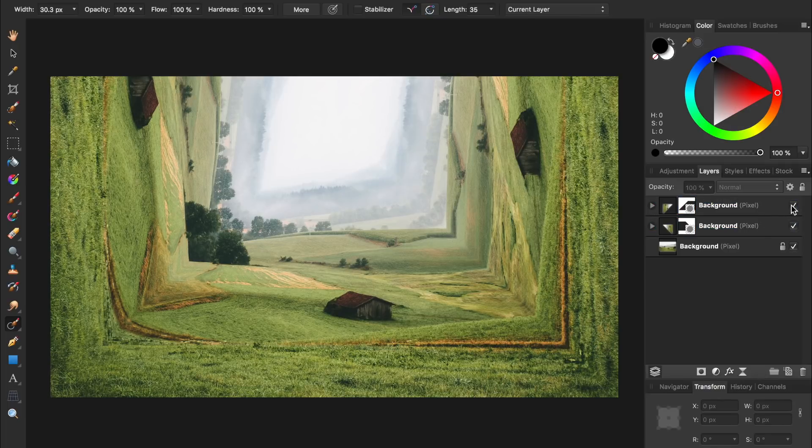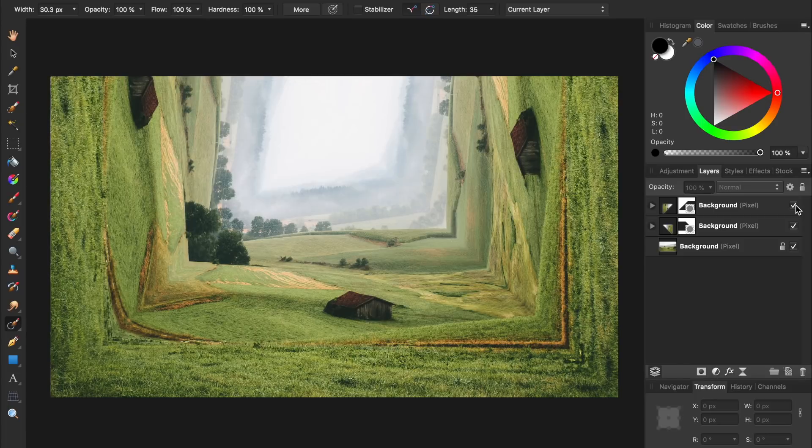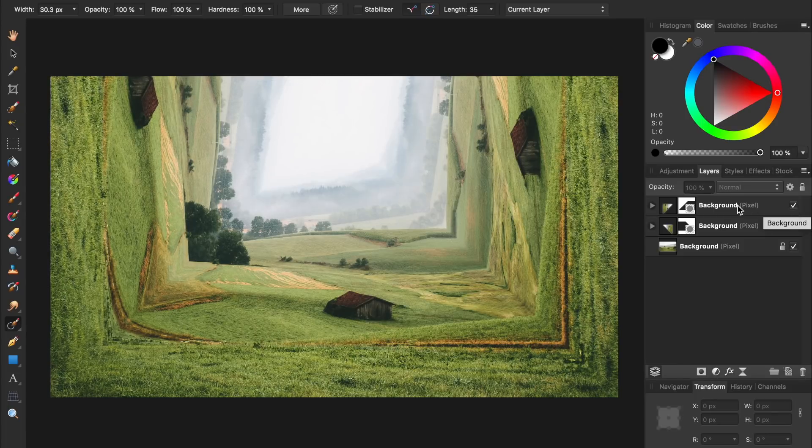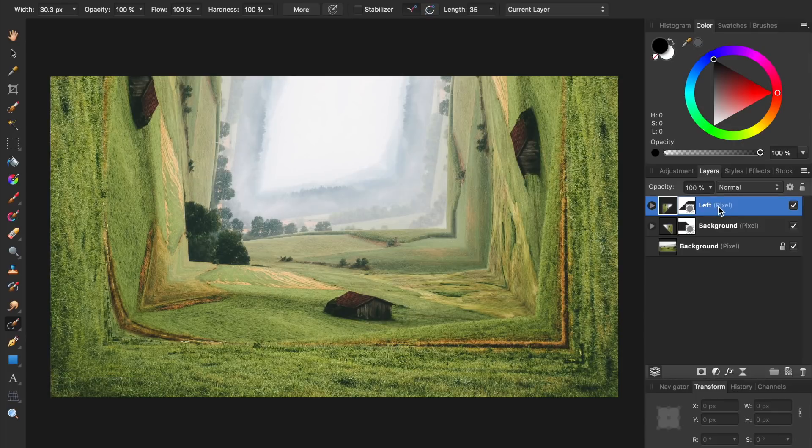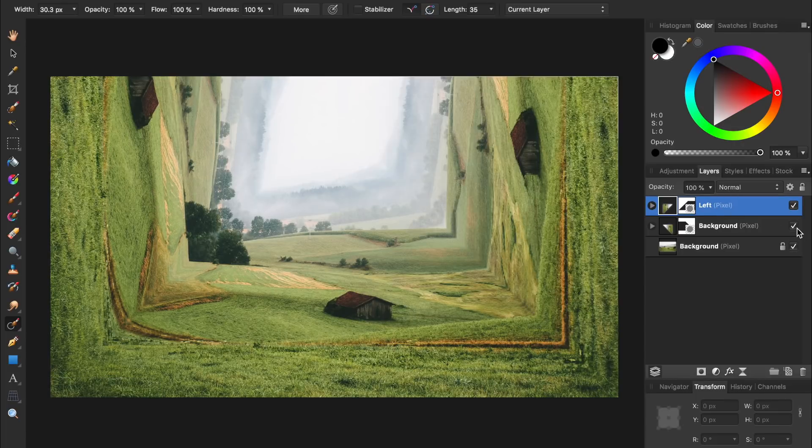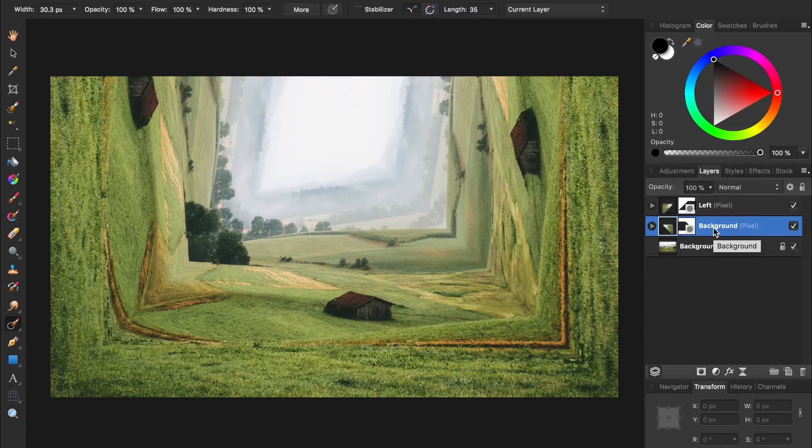We can see this top layer is affecting the left side, so I'll double click on the word background and name it left. And then this layer is affecting the right side, so I'll double click on the word background and name it right.